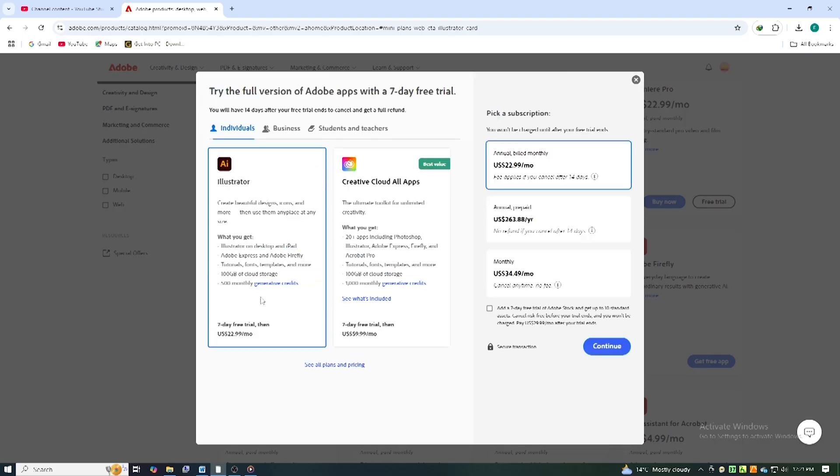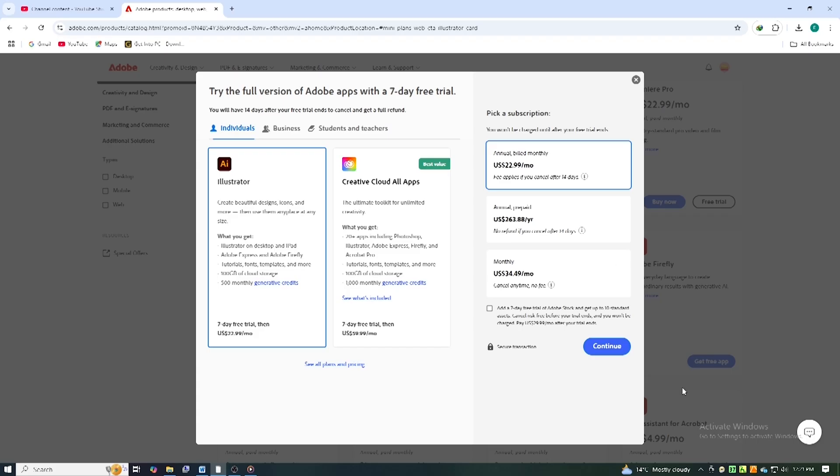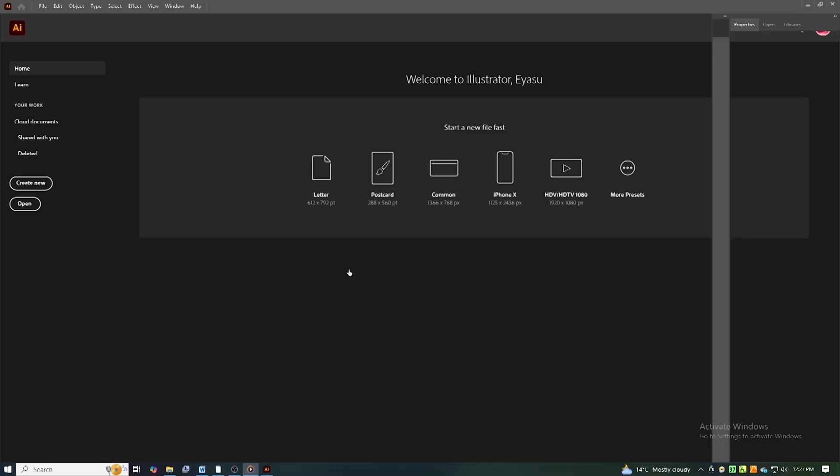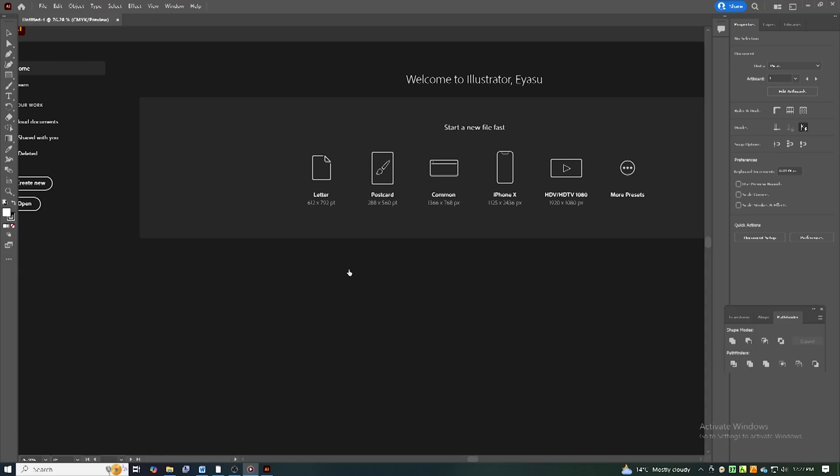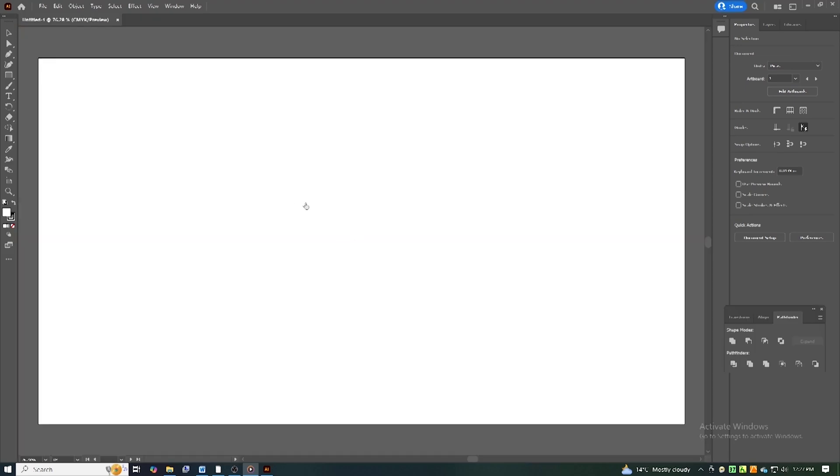Install Adobe Creative Cloud, which will manage the installation for Illustrator and any other Adobe apps. Once installed, launch Illustrator, and you'll have full access to the software for the trial period.